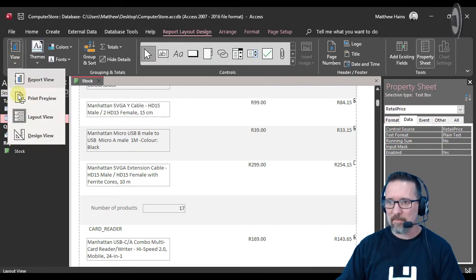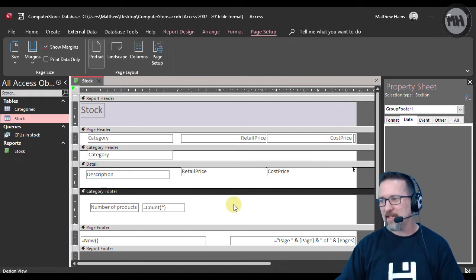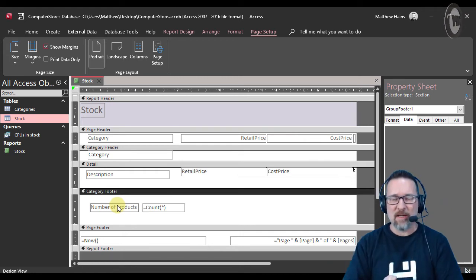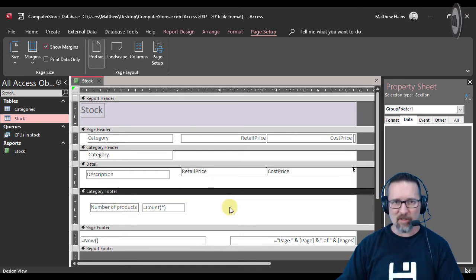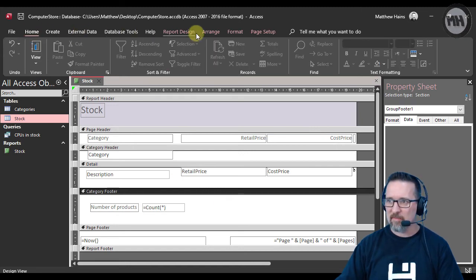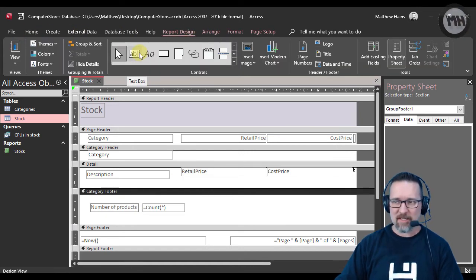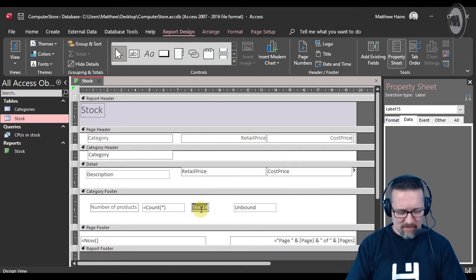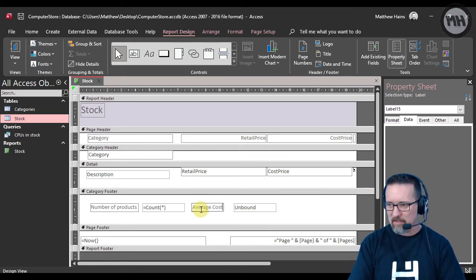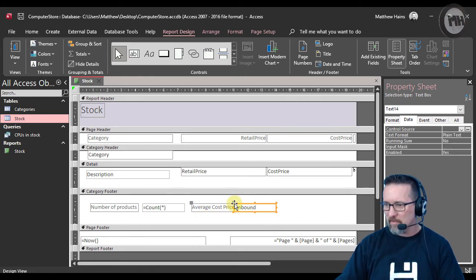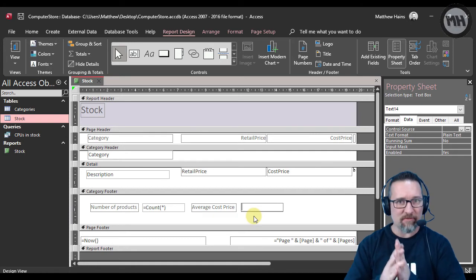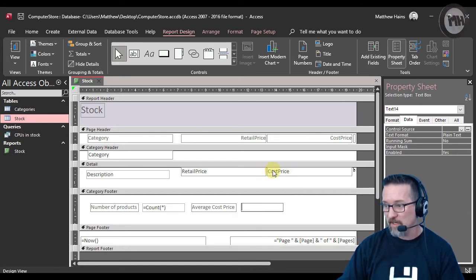Back to design view. Let's do another calculation — the average cost price for the stock in each category. Click the text box tool, drag to create space, and label it 'Average Cost Price'. Move it independently using the large drag handle. We want the average of the cost price field.